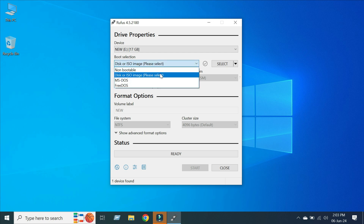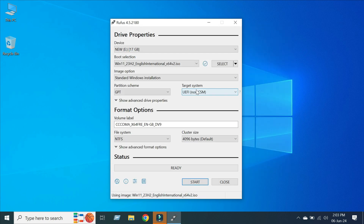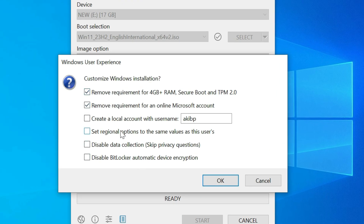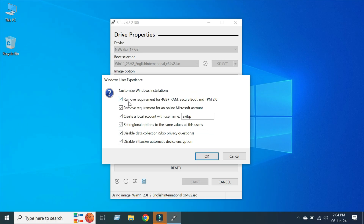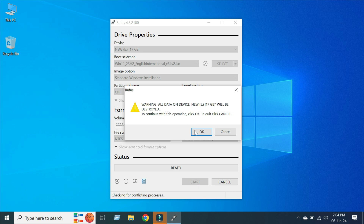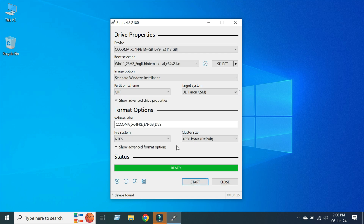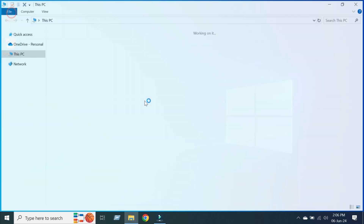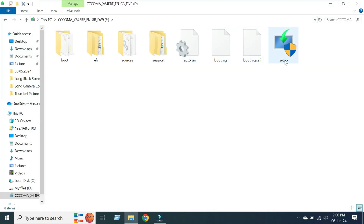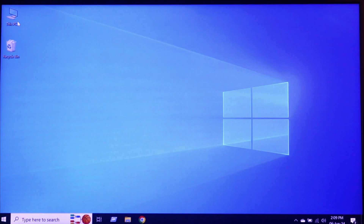After downloading the ISO file, select it in Rufus, select your file, and click the Start button. Select all options carefully and click OK. Rufus will start working and once complete, close Rufus. Go to My Computer — you can see the bootable drive has already been created.